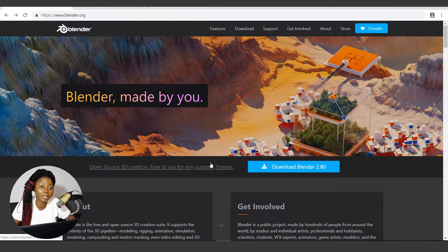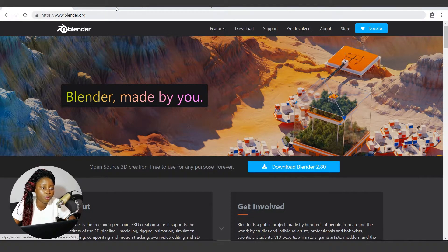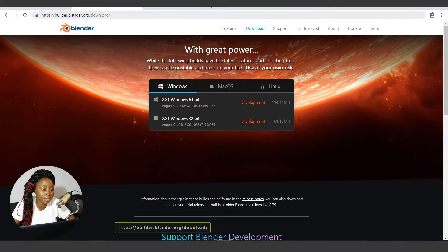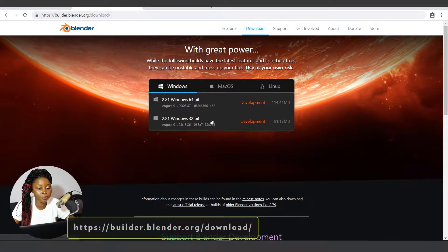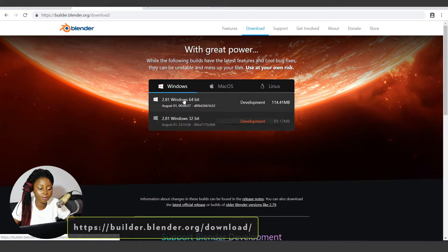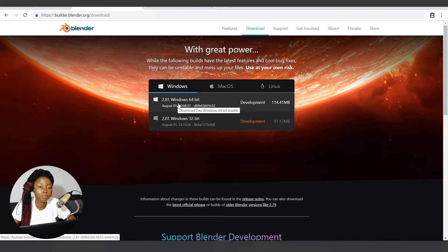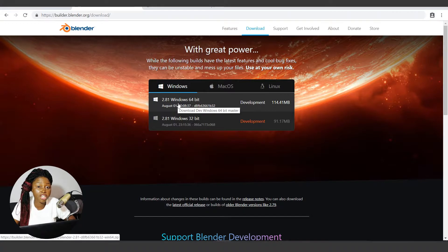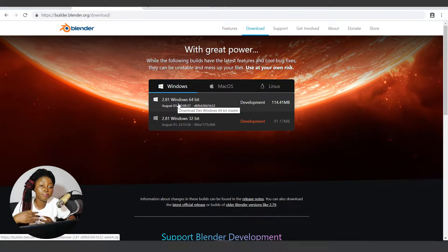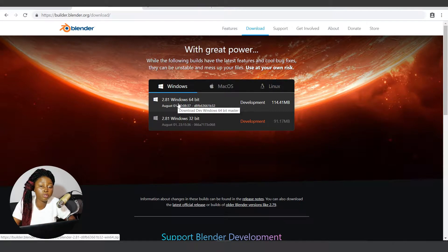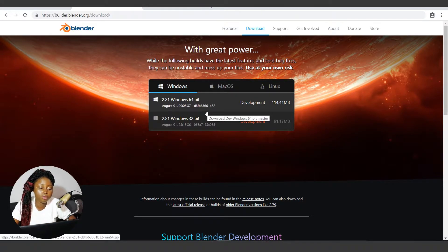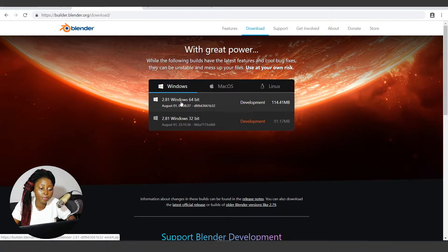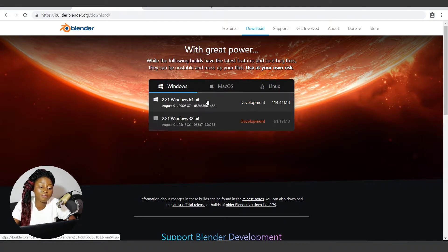The other type of Blender setup you can get is the experimental build, which can be gotten at builder.blender.org/download. Right now the experimental build is 2.81. Before 2.80 was officially out, the only place you could download it and use while development was going on was through this website. Blender 2.81 is now the experimental build, and when it's finally stable, it's then ported as the official build.